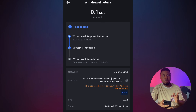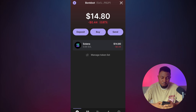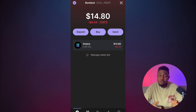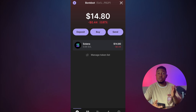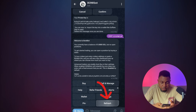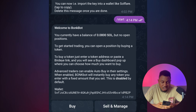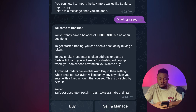You'll receive it in your Phantom wallet. Going back to Phantom, I've received the money — I now have $14.80. Back in Telegram, everything will be done on the Telegram bot from here. When I click Refresh, I can see I now have 0.08 Solana in my wallet, so I can get started with trading.